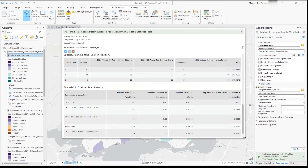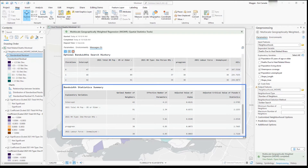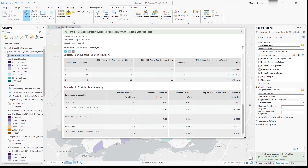In the bandwidth statistic summary, we can see a summary of the values used to test whether each explanatory variable is statistically significant in the local model. These values are used to create the fields related to statistical significance for each explanatory variable in the output feature. Now that we have an understanding of the messaging, we can take a look at the results on the map.